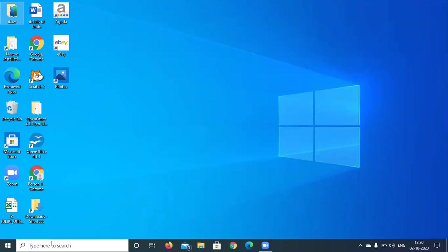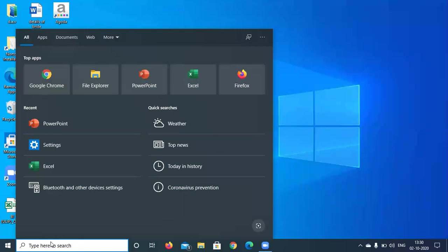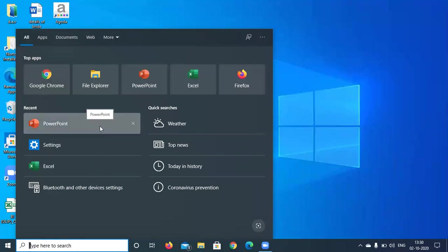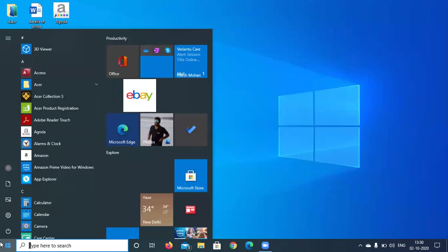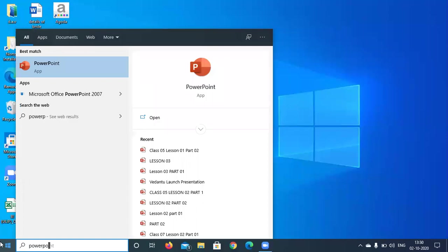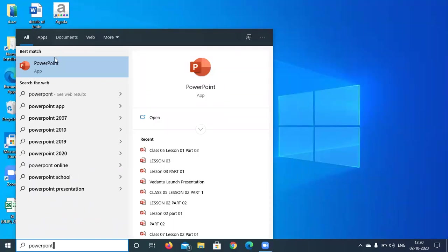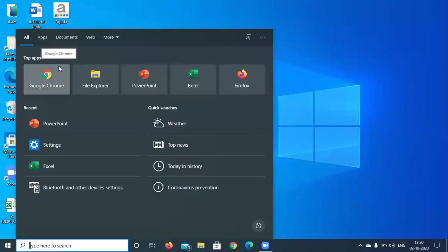Now let us see how to search a file. For example, I have already searched for a few. Here I searched for PowerPoint — simply type it in the 'type here to search' box. It shows the particular file or application that is present in the computer system. If the particular application is not there, it will simply say that no searches found.